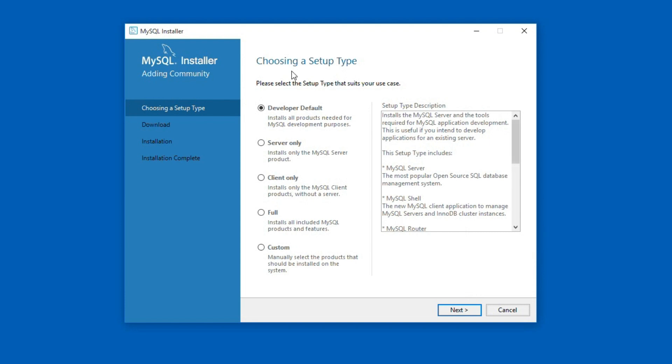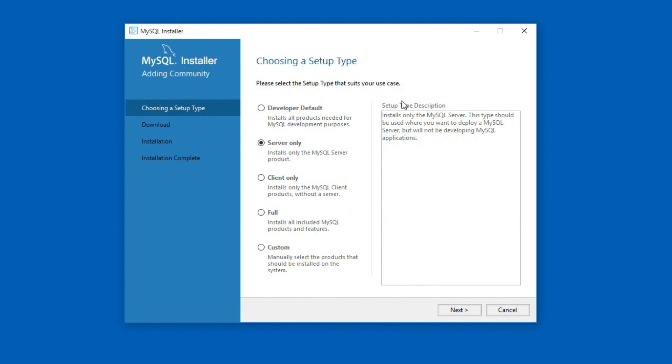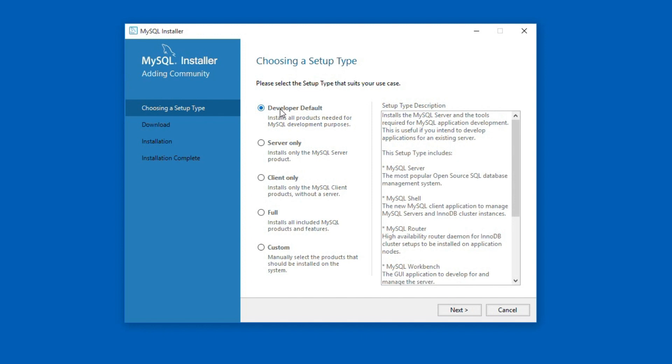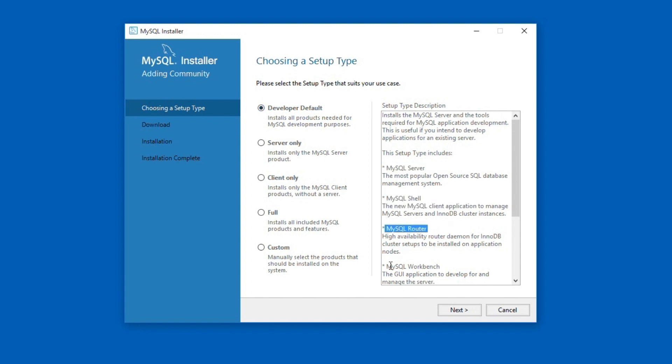Now the installer has been started. The first step is choosing a setup type. On this window, there are five different setup types. Here you can select the setup type, and in the setup type description, you can read more about a selected setup type. The developer default type will install all MySQL products for development. The products like MySQL Server, MySQL Shell, MySQL Router, MySQL Workbench and so on.